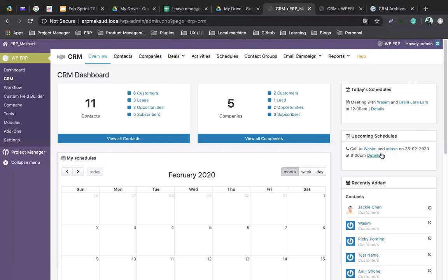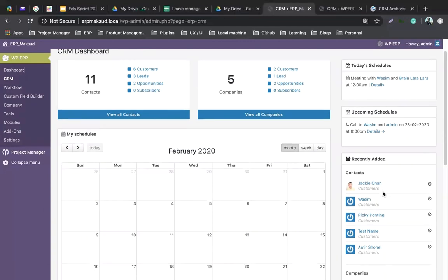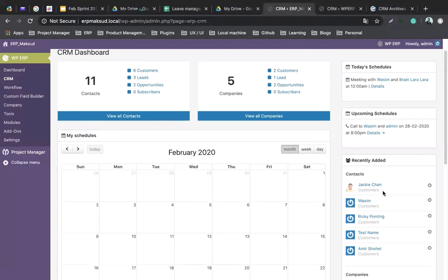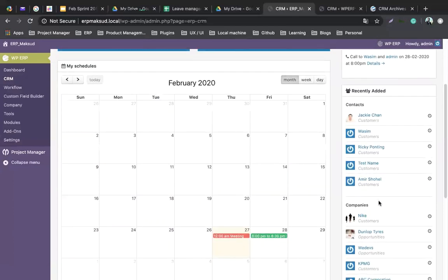Then we have the recently added contacts. The most recent contacts will be listed here, and the most recent companies are shown here as well. You can see when these contacts were created and use this tool to see when they were modified.